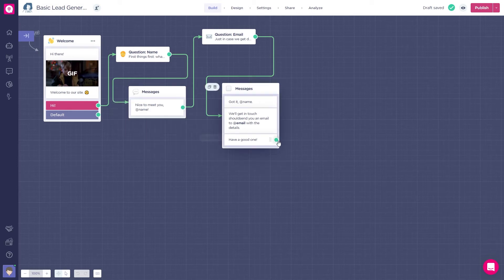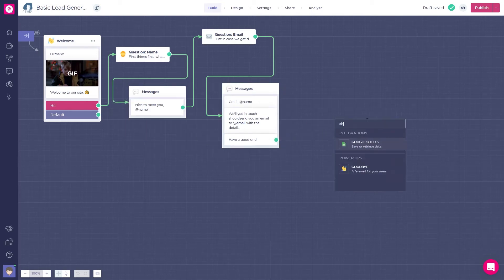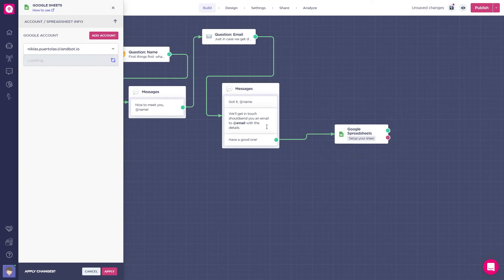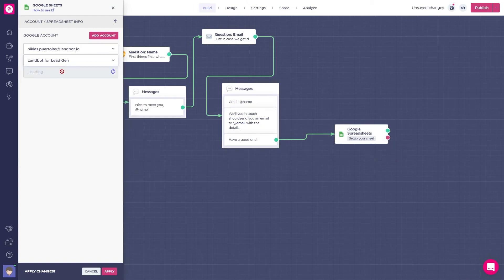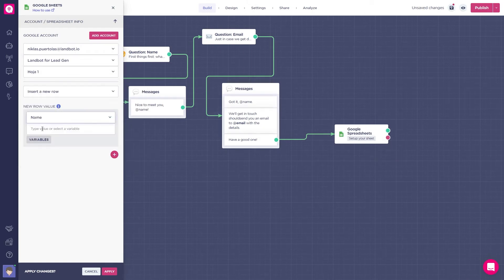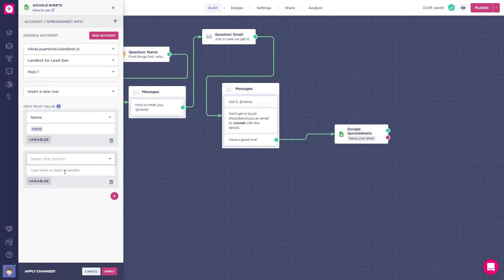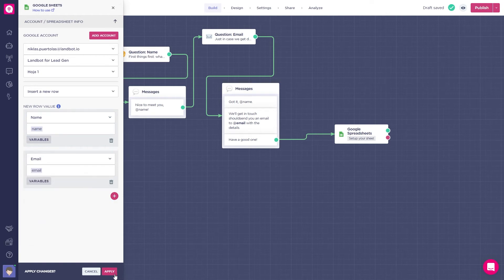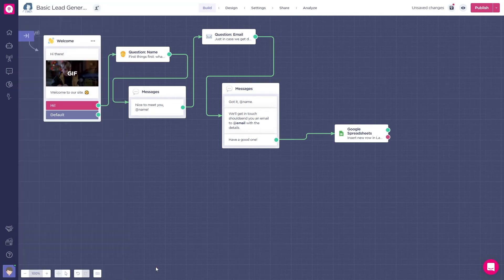In the end, I will just add a Google Spreadsheets integration so that both name and email are stored. I already have this spreadsheet created to store this information. Great!